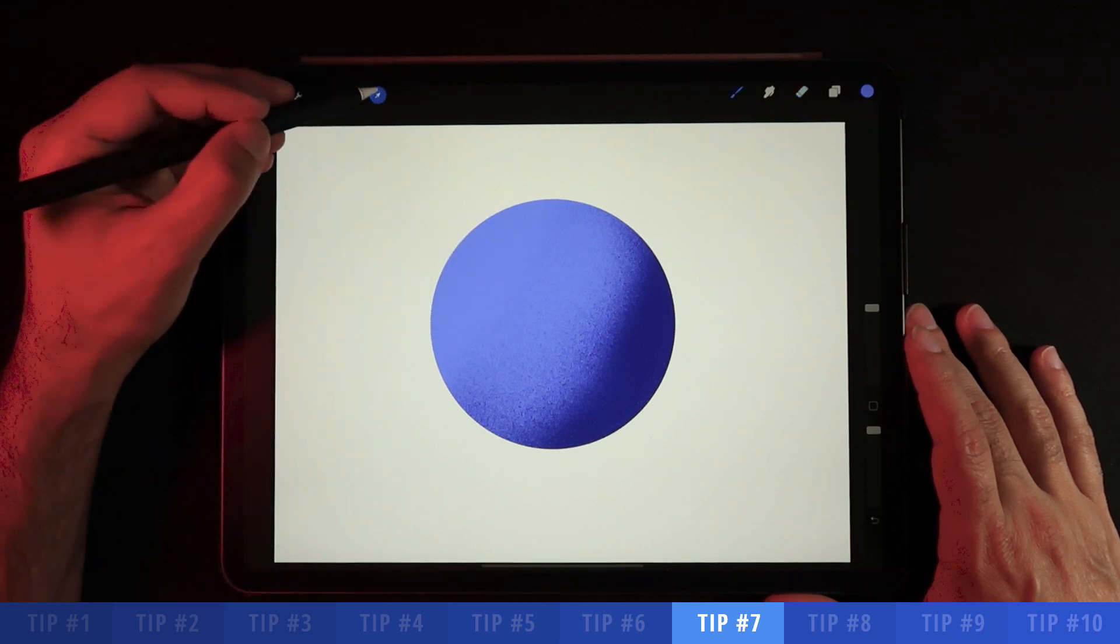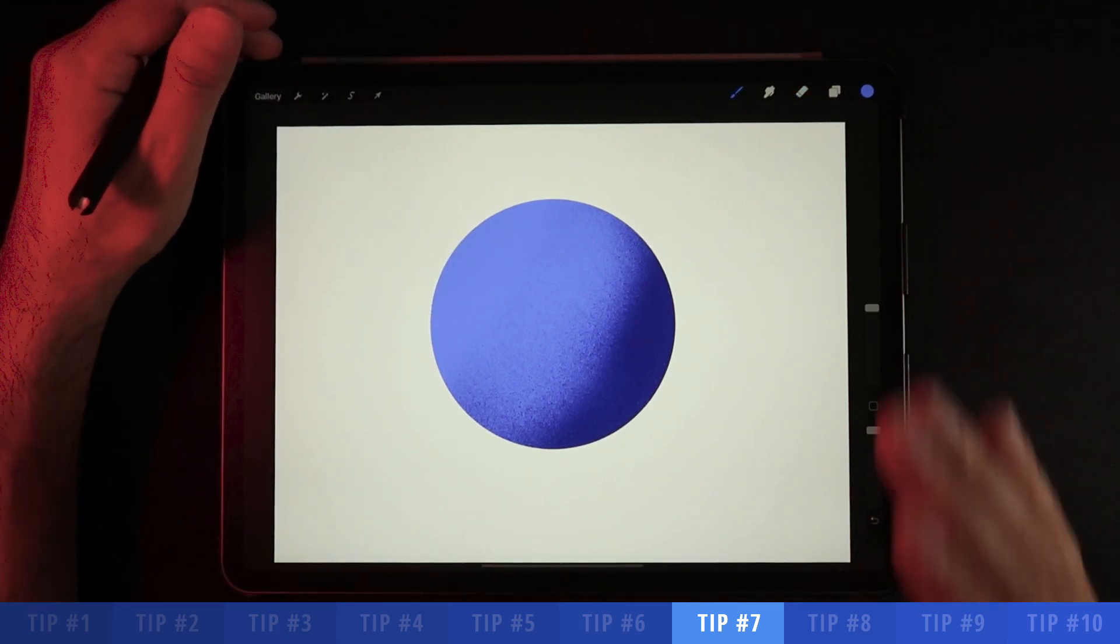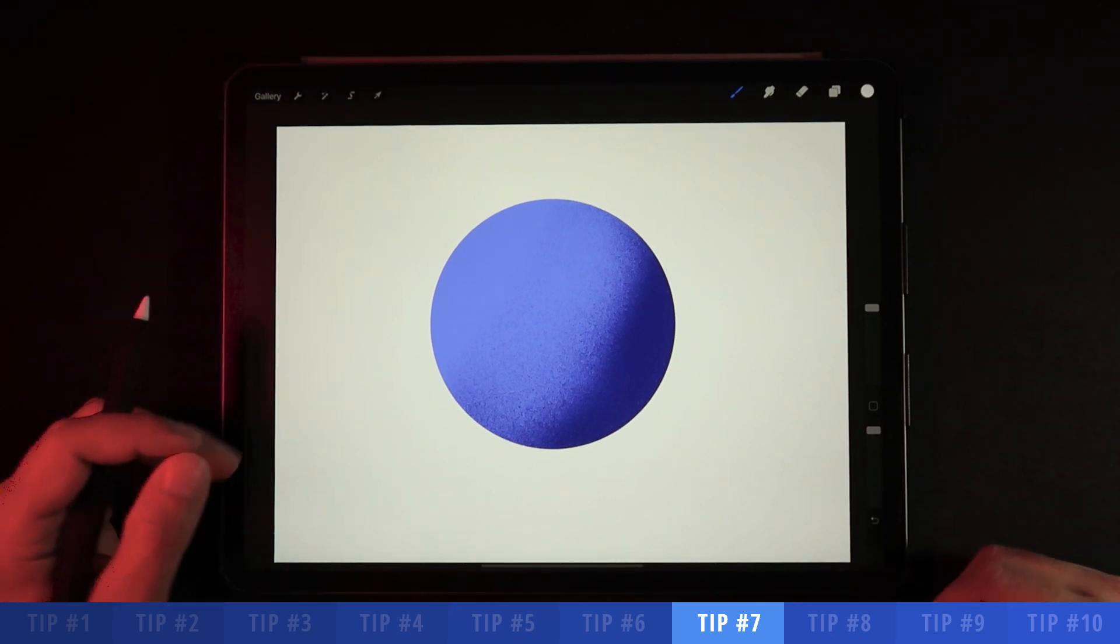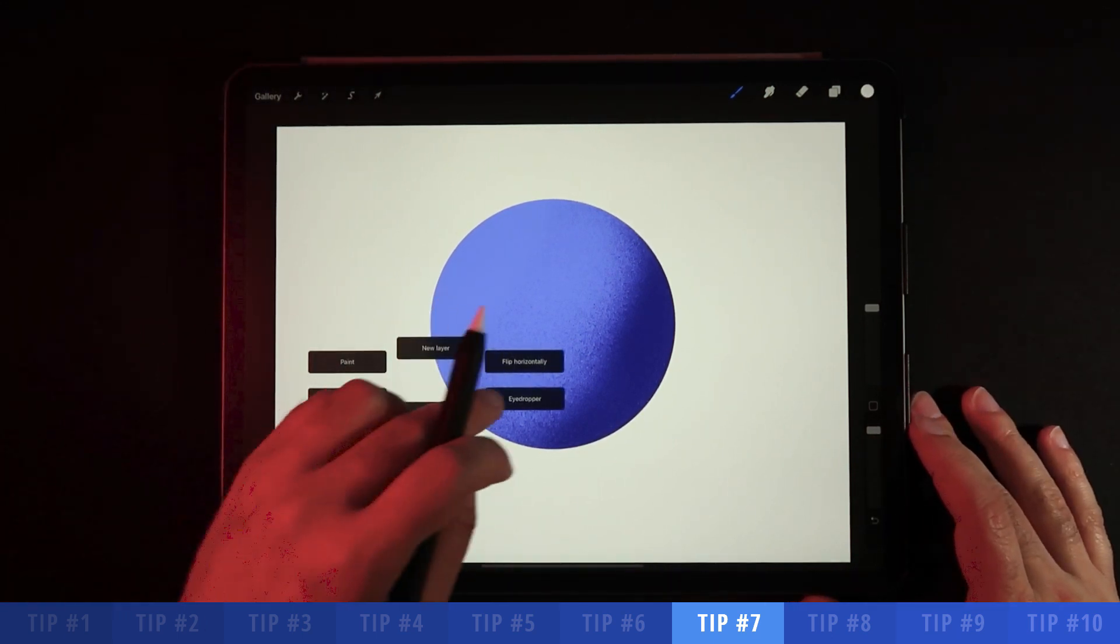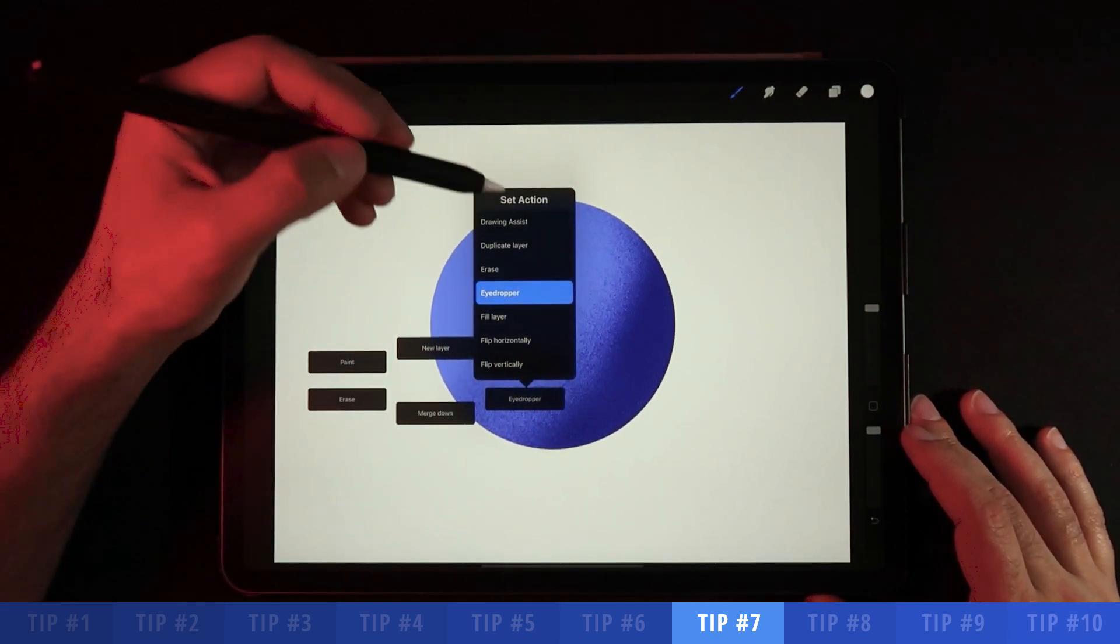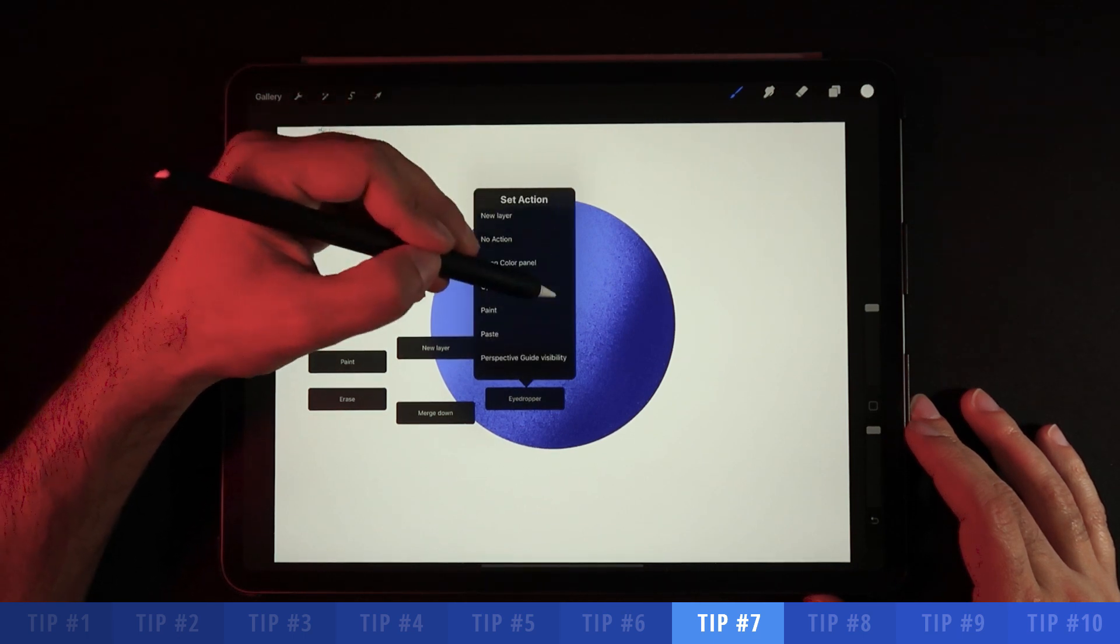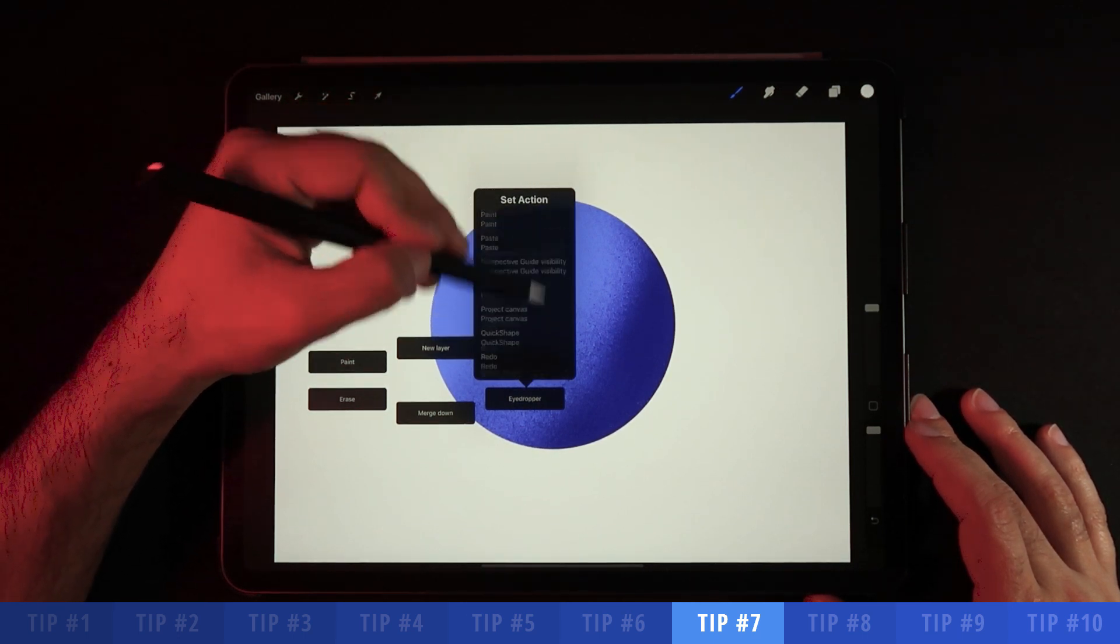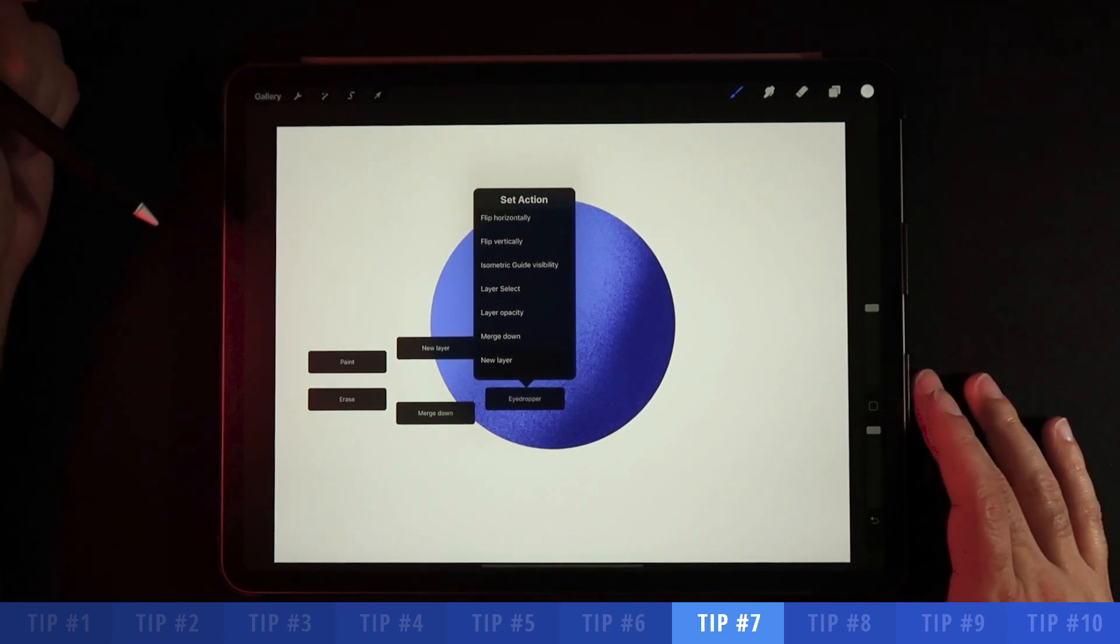Now in order to customize these options, you have to go back into your quick menu and then you press and hold onto one of the options you want to switch to. You're able to then choose a variety of options here to whatever you want to be your new set action.